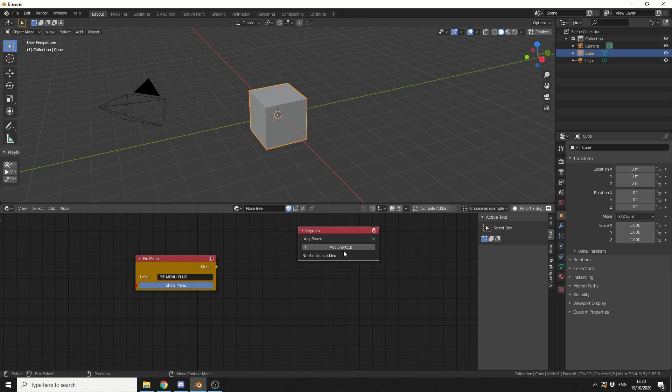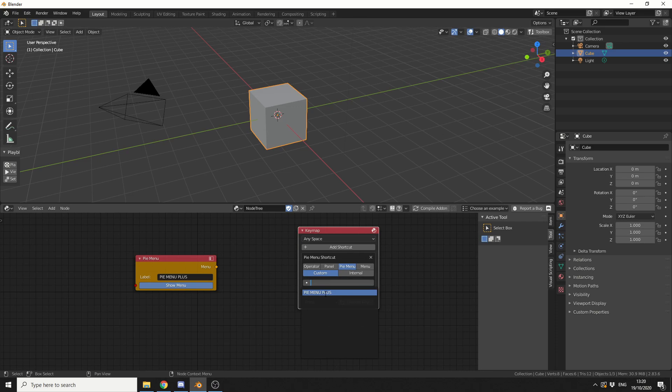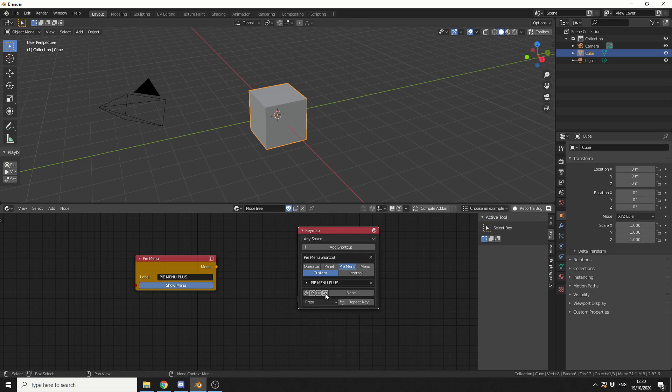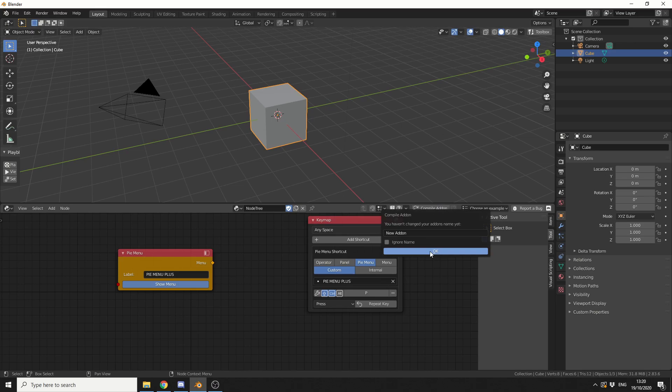So what we'll do is we'll hit Add Shortcut. Instead of an operator or a panel, we'll select Pi menu. We'll go to Custom, and you can see here, Pi menu Plus, and this is the Pi menu. Now what I'm going to do here is, Ctrl Shift and I'm going to assign a shortcut and I'll make it P, and I'll just compile the add-on just to make sure everything's working. And I'll just keep it default for the moment.